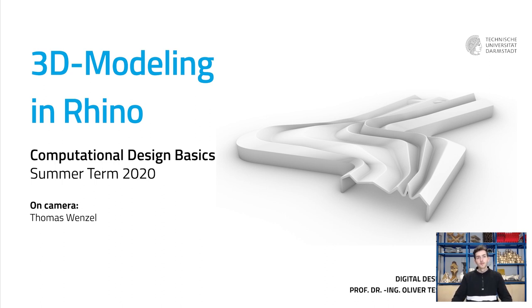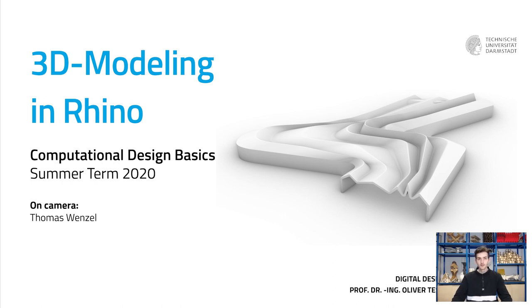Hello everyone and welcome to this Rhino tutorial. In this tutorial we will take a look at yet another way to create complex geometry in Rhino.